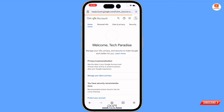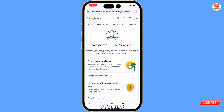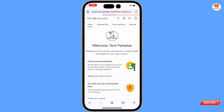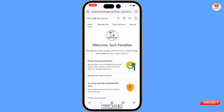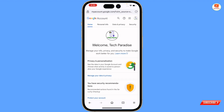We are successfully landed on our YouTube channel profile — you can see 'Welcome Tech Paradise'. We have successfully recovered our hacked YouTube channel. Now quickly go to Security and update your recovery email and phone number. In the same way you can also recover your hacked YouTube channel without a phone number and recovery email. Don't forget to like this video and subscribe to our channel for more useful videos.